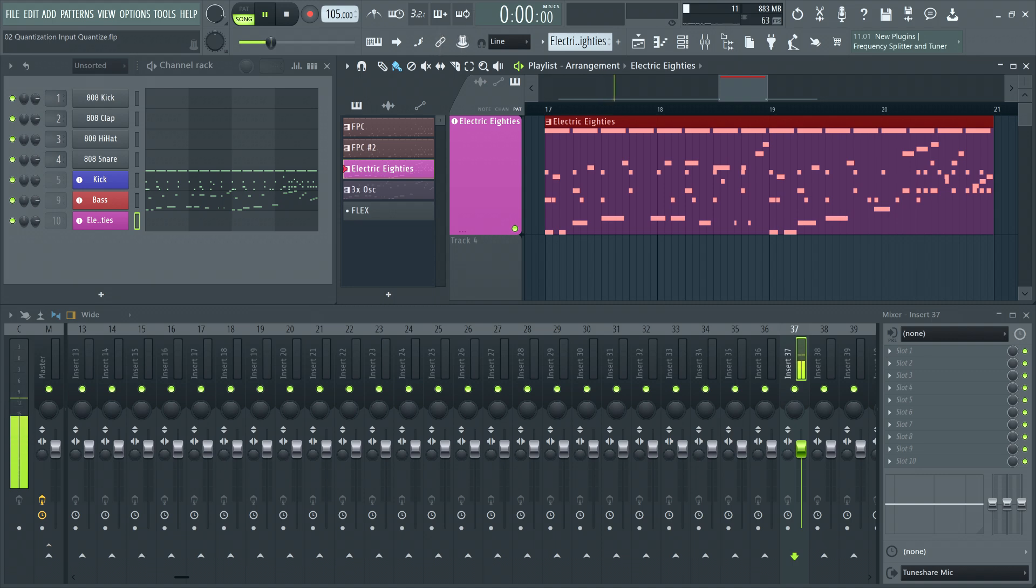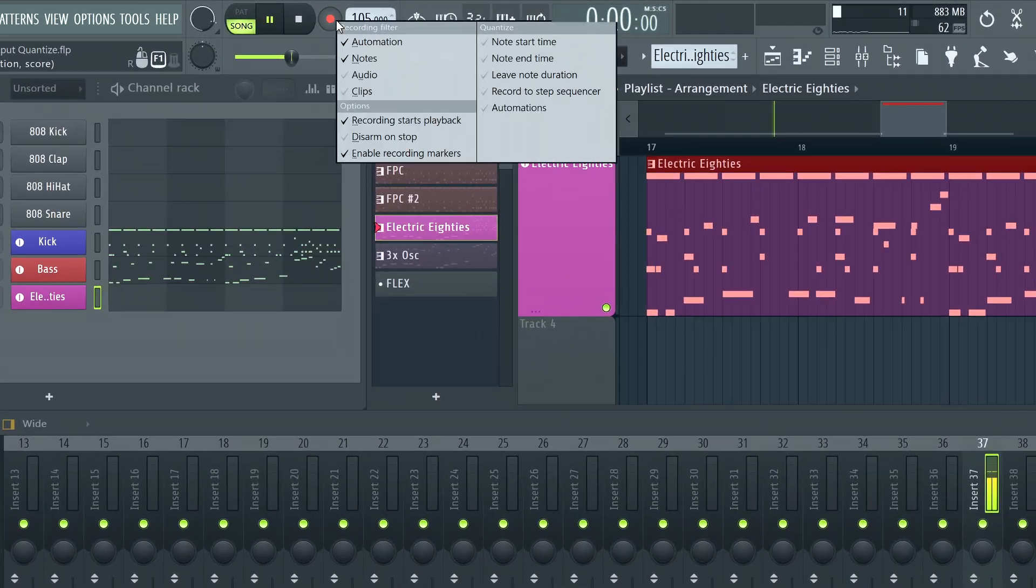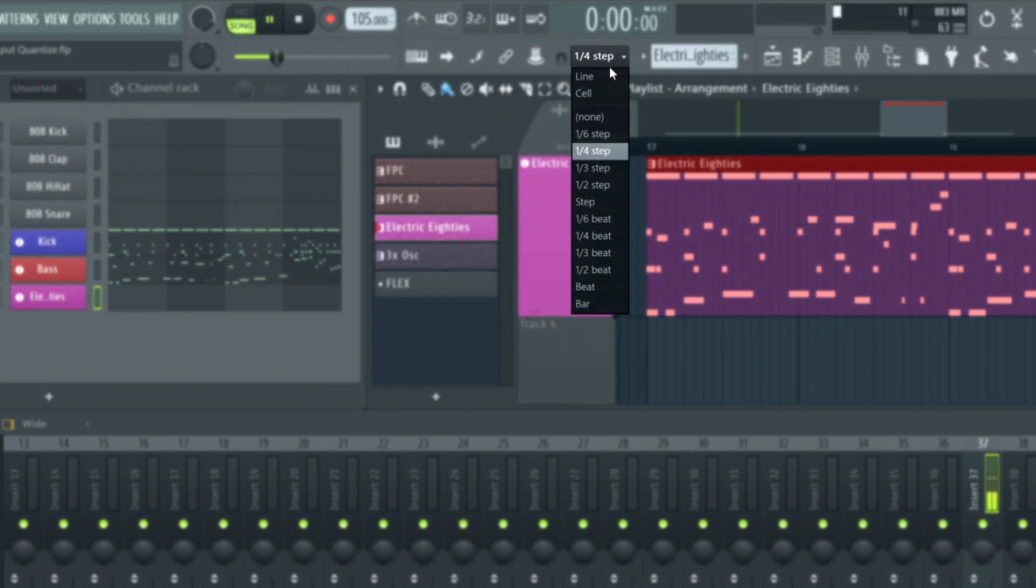To enable input quantization in FL Studio, right click the record button and select which parameters to quantize. It's important to note input quantization, including these options, won't be applied when the main snap is set to line, cell or none.